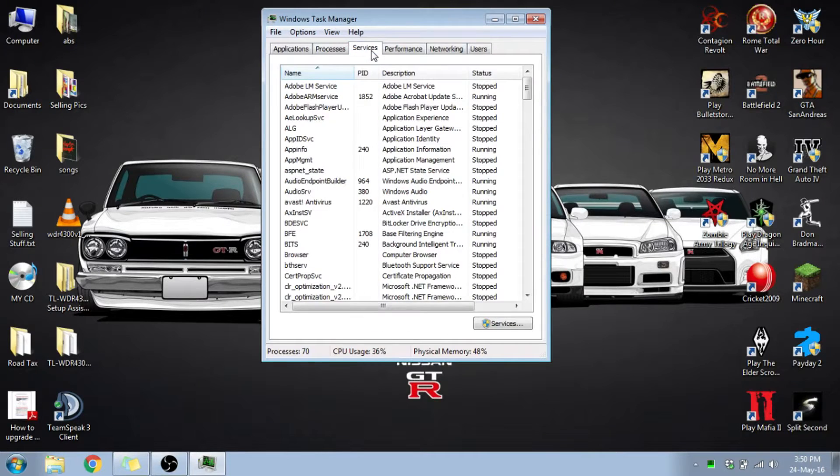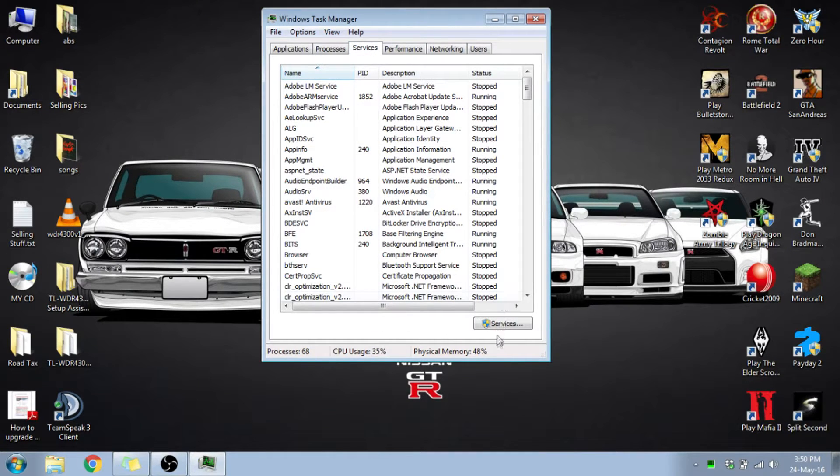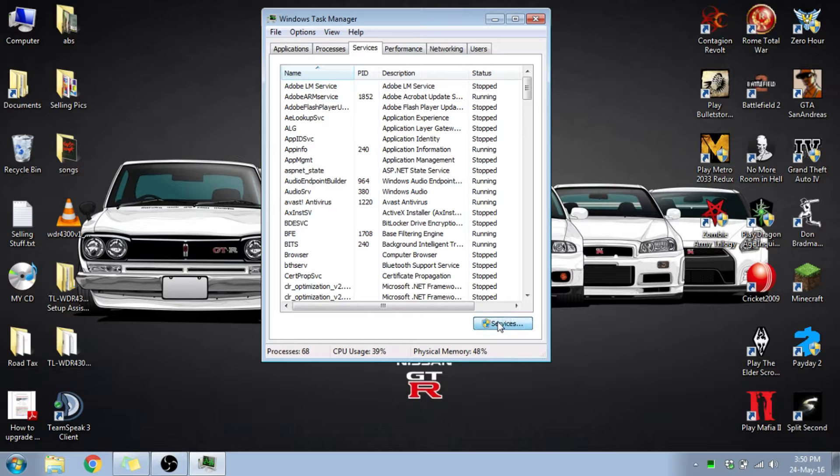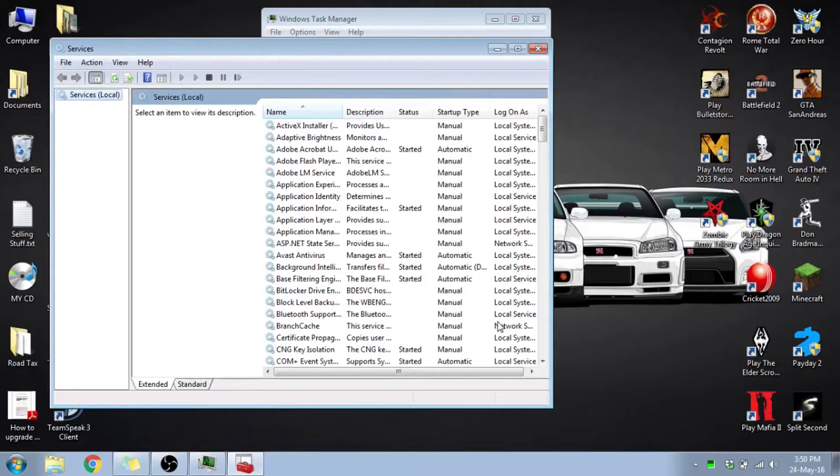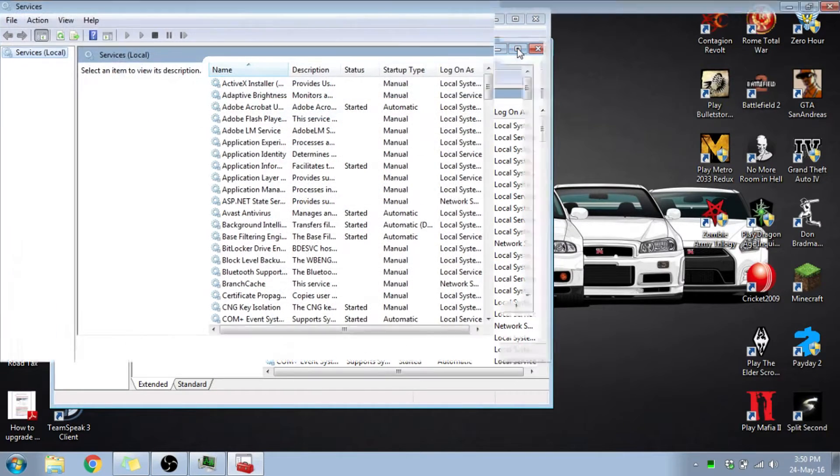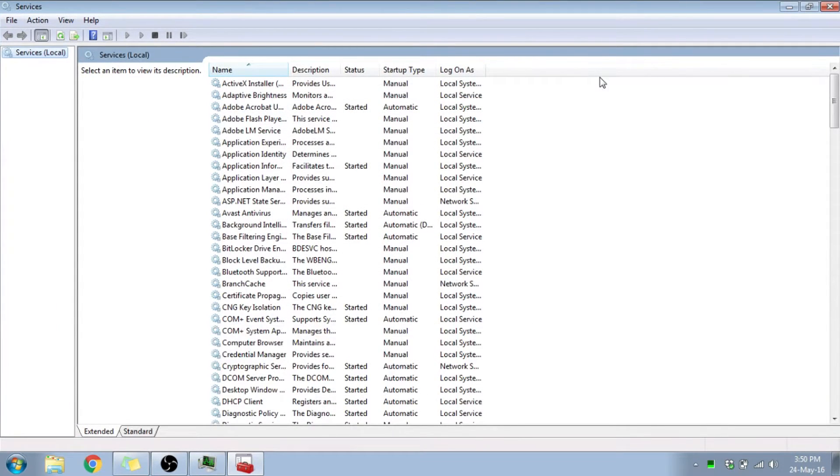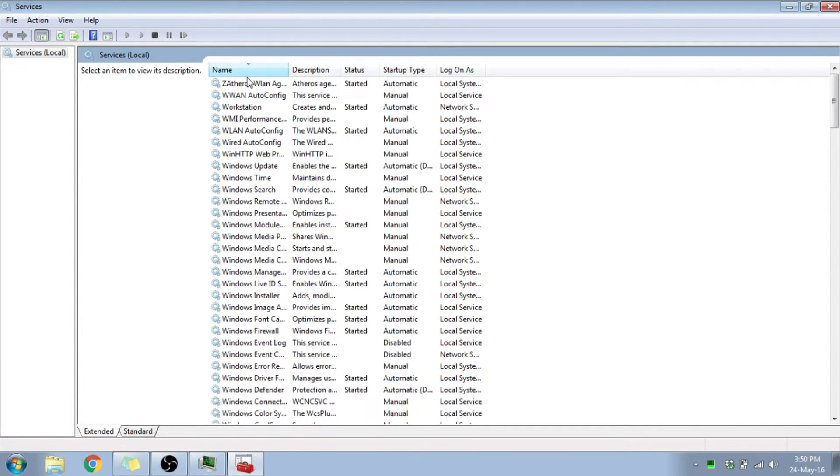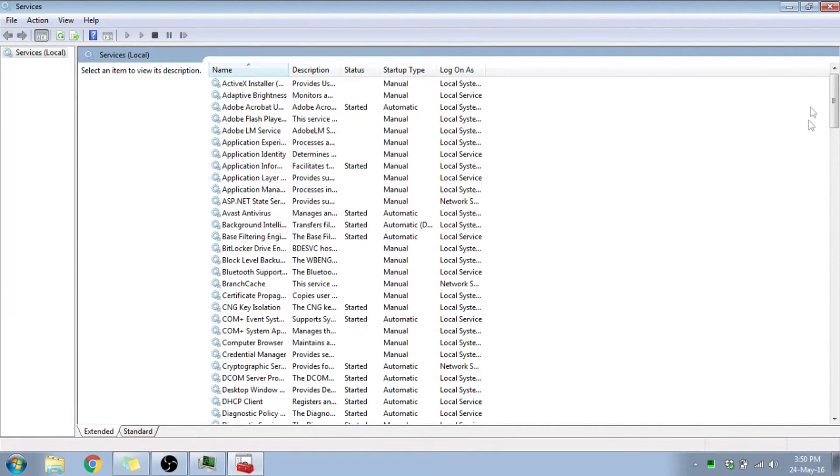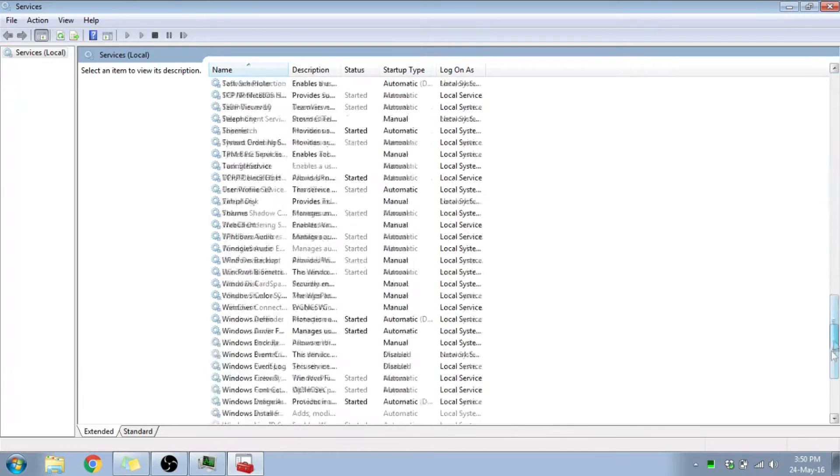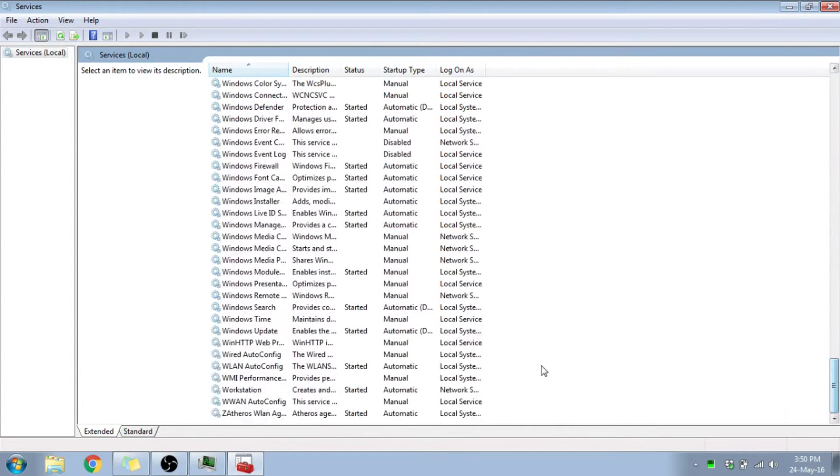I'll move on to the services tab, click the services administrative right on the corner. Now I want you to search for Windows Update. You can arrange this alphabetically, go down to Windows Update.